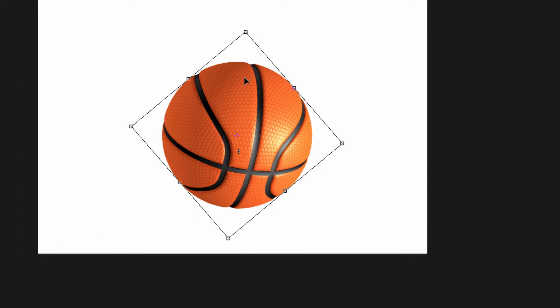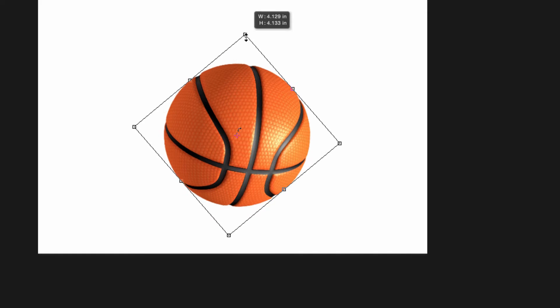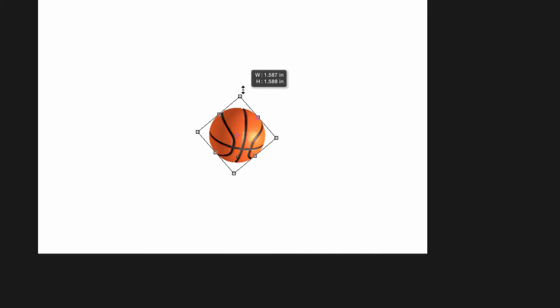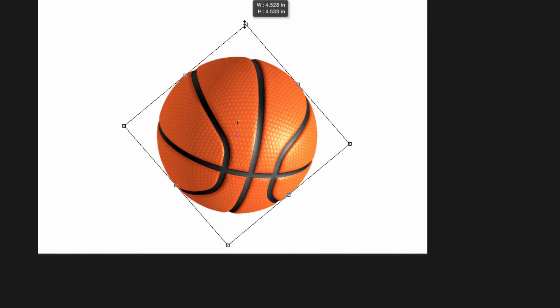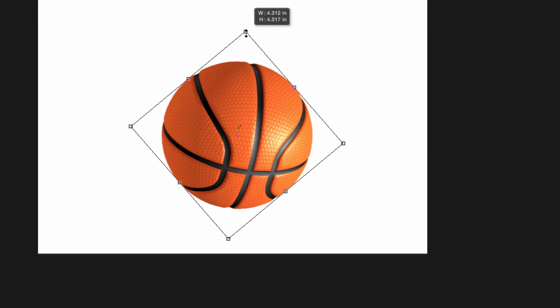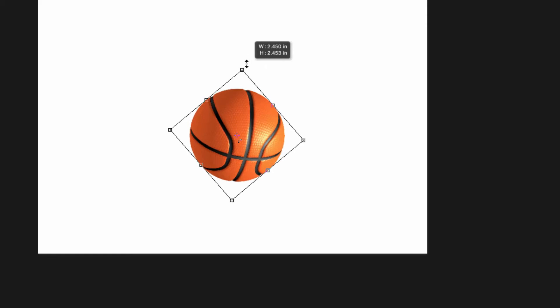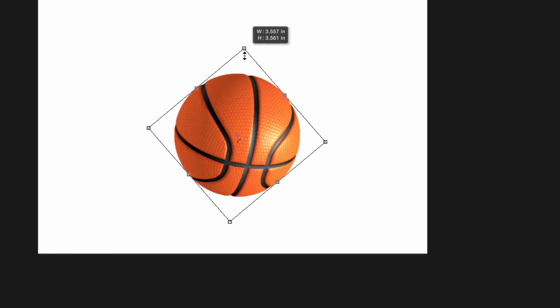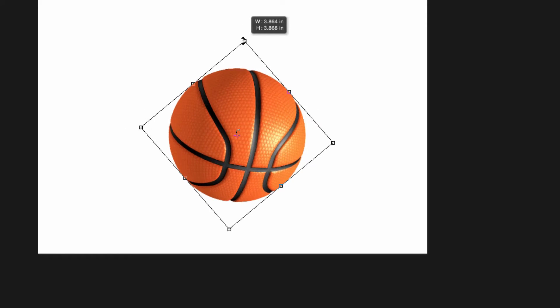But what if I want this to scale from the center? All I'd have to do for that is hold shift option or shift alt on a PC and grab my corners. And now as I move in and out to scale this image, you notice that it's scaling from the center and not from a corner.